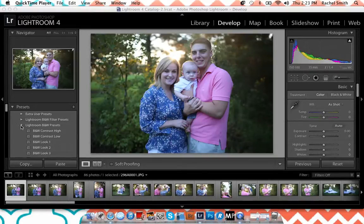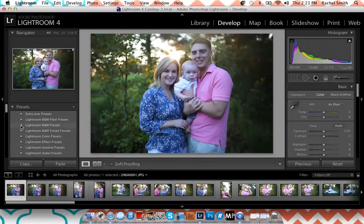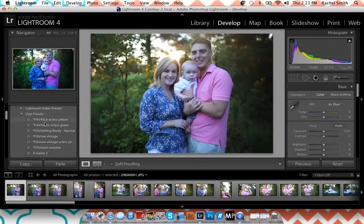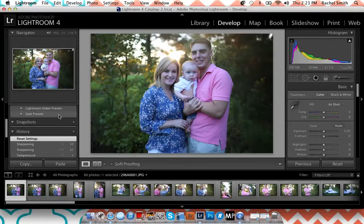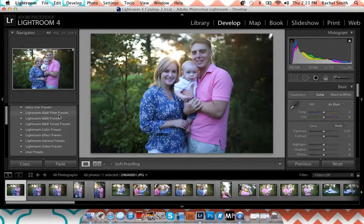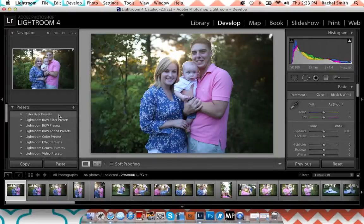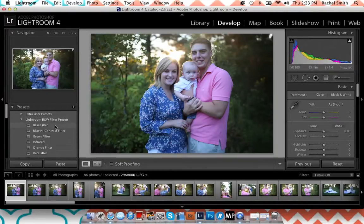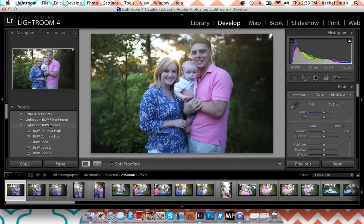I do have some presets over here — I have some I've made over time or gotten. But I don't really use them; it's very rare that I would. The only ones I do use are the ones that come with Lightroom, like the black and white ones, and then I edit from there.